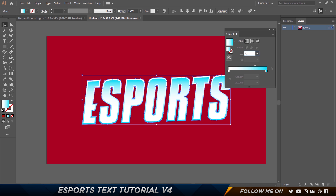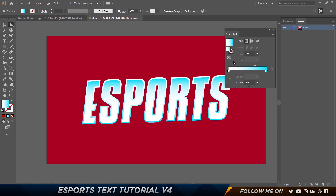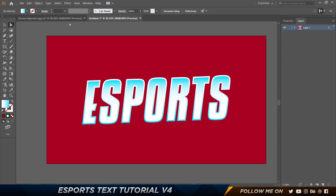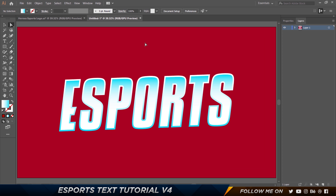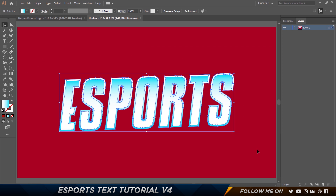You can set the angle to negative 95 so it kind of slants. That's looking pretty decent. The next thing is to do something really important — select everything, press Control+G to group. This is our final slanted, styled text centered on the canvas.